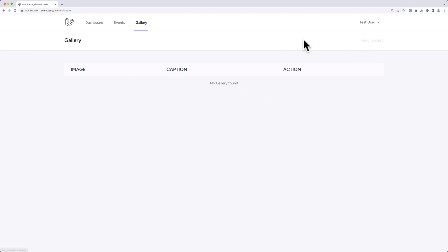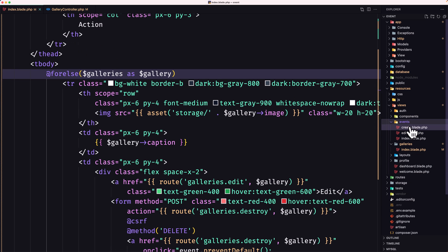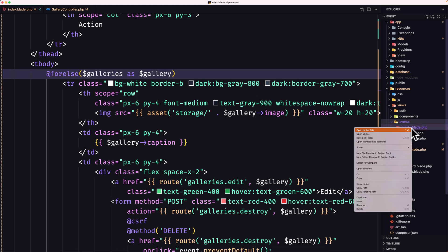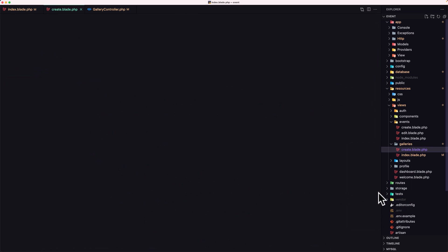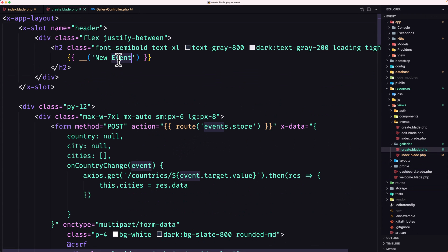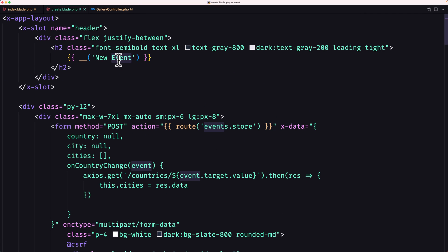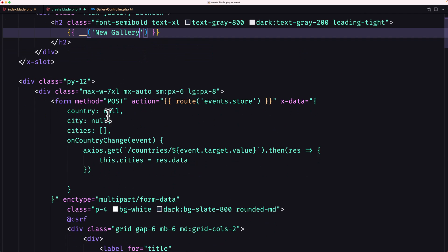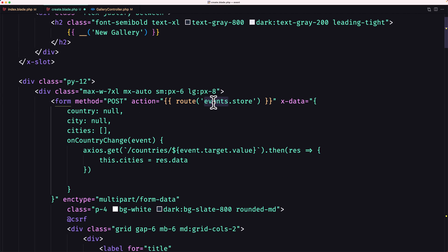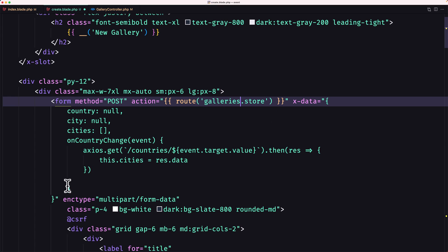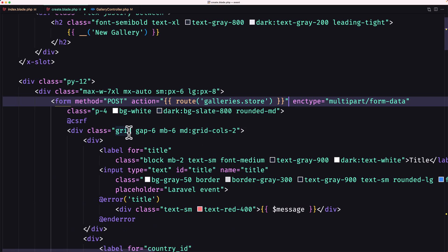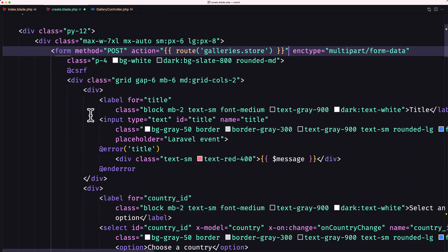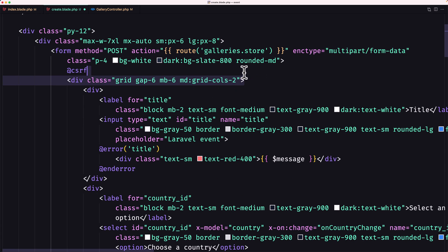Let's work with the new gallery form — it navigates to galleries.create. Let's go to the events folder, copy the create view, and paste it into the galleries folder. We need to change things: say 'new gallery', the route is going to be 'galleries.store', we don't need the extra data field, and we keep the CSRF token.